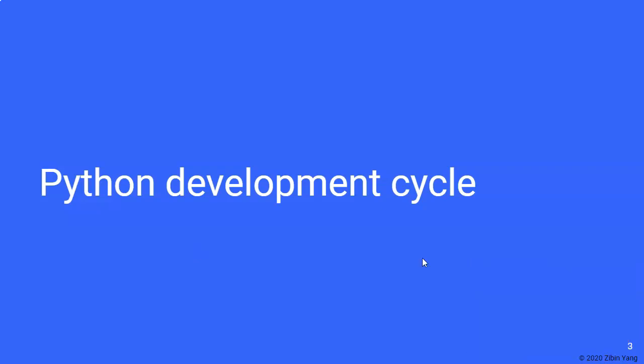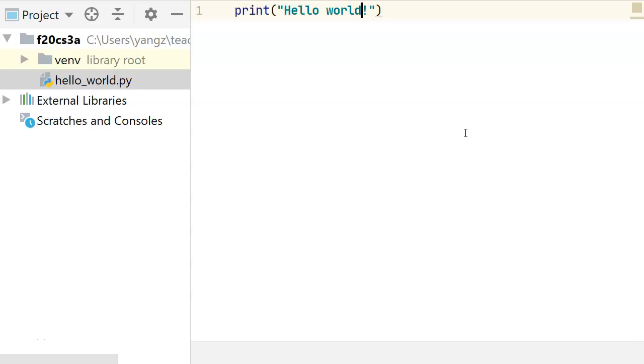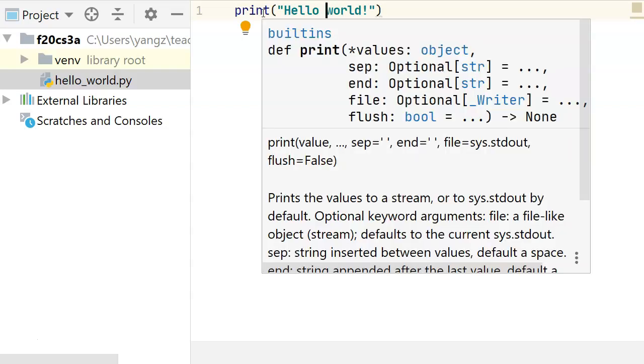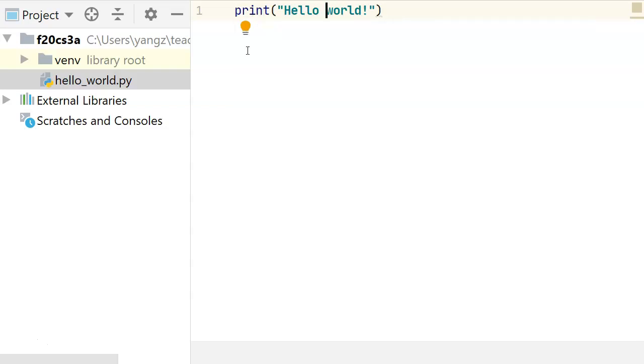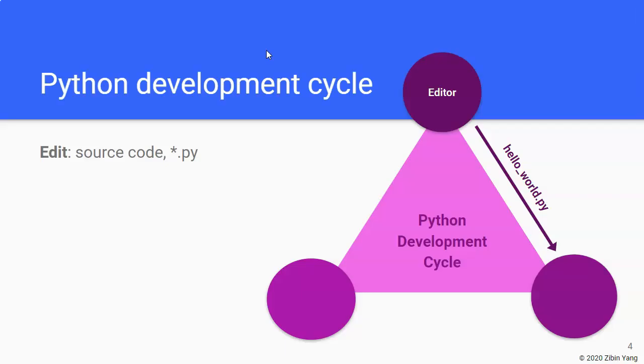So we've already seen how to write and run the Hello World program. In this case, we use an IDE, hopefully most of you are using PyCharm, to write the code print Hello World in its editor. So that's the first step in the development cycle, is that we use an editor to write the source code for Python.